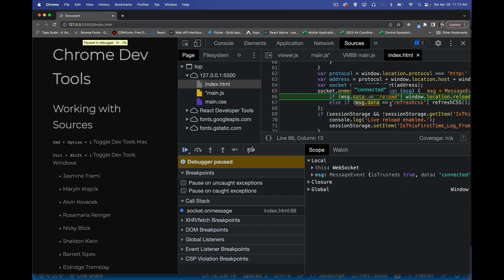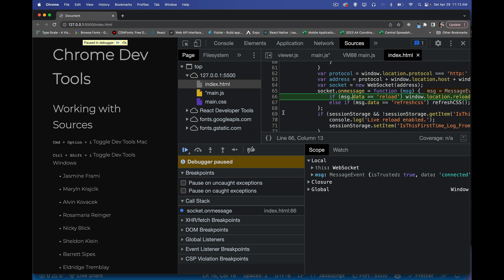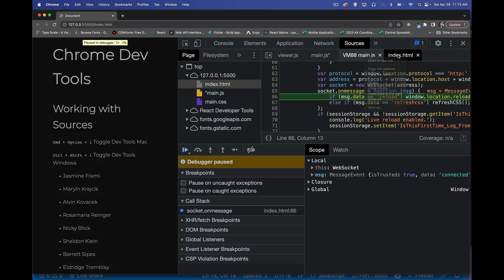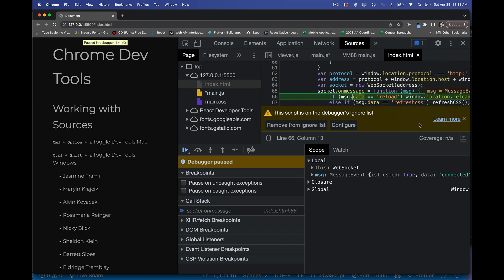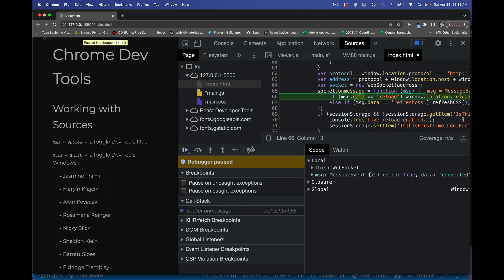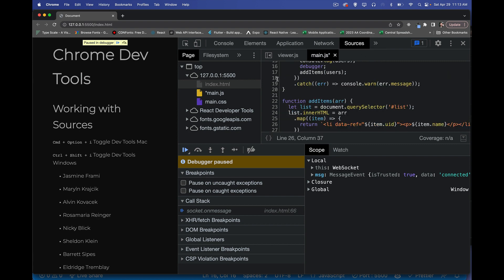And now we can see we've actually stepped into the script here, which is the one that the live server is injecting. So the live server has injected something inside of here. So we can, if we want, say, you know what? I don't want to necessarily pay attention to these things. So I'm going to add this to my ignore list. So I don't want to see debug messages or anything from inside of there. I don't need that one as well.